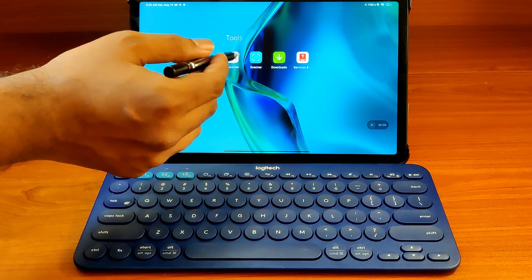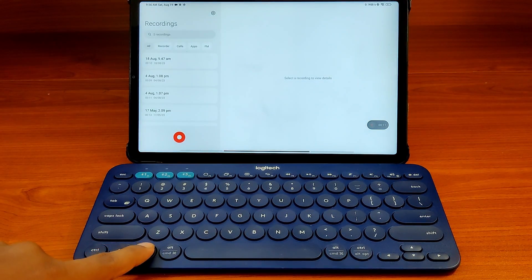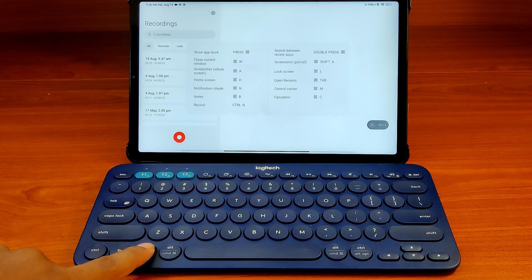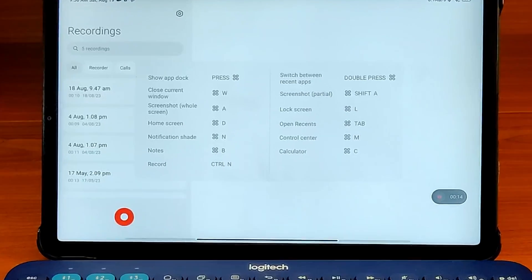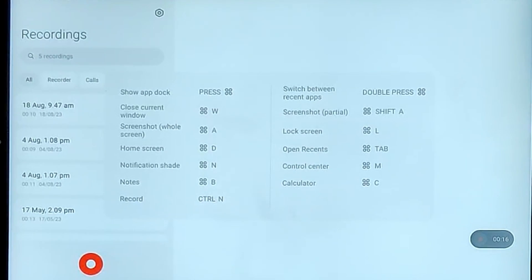Even inbuilt apps like Voice Recorder have custom shortcuts. If you press the start key while the recorder is in the foreground, you can see that Ctrl+N is the shortcut to start the recording.